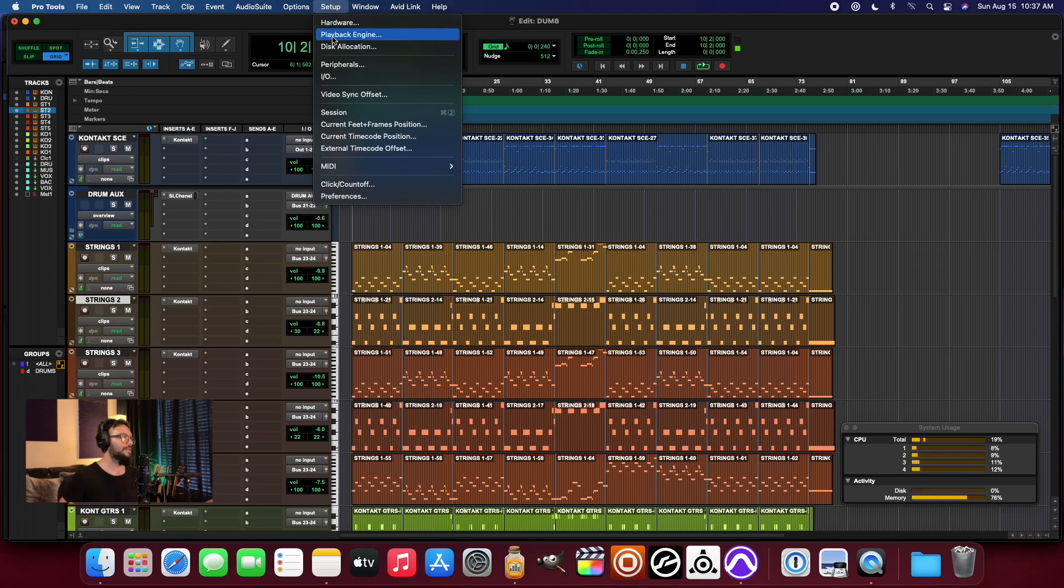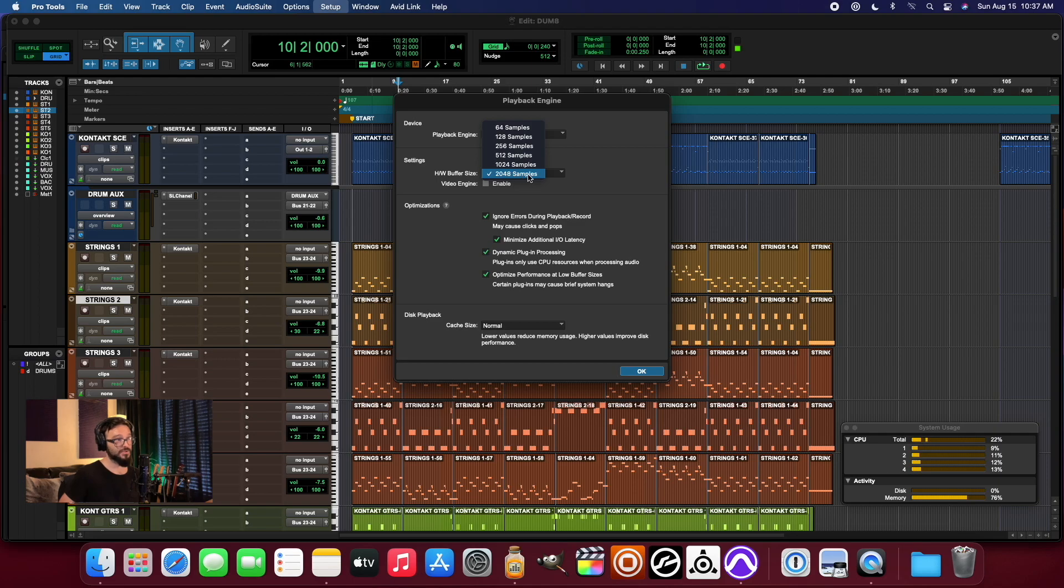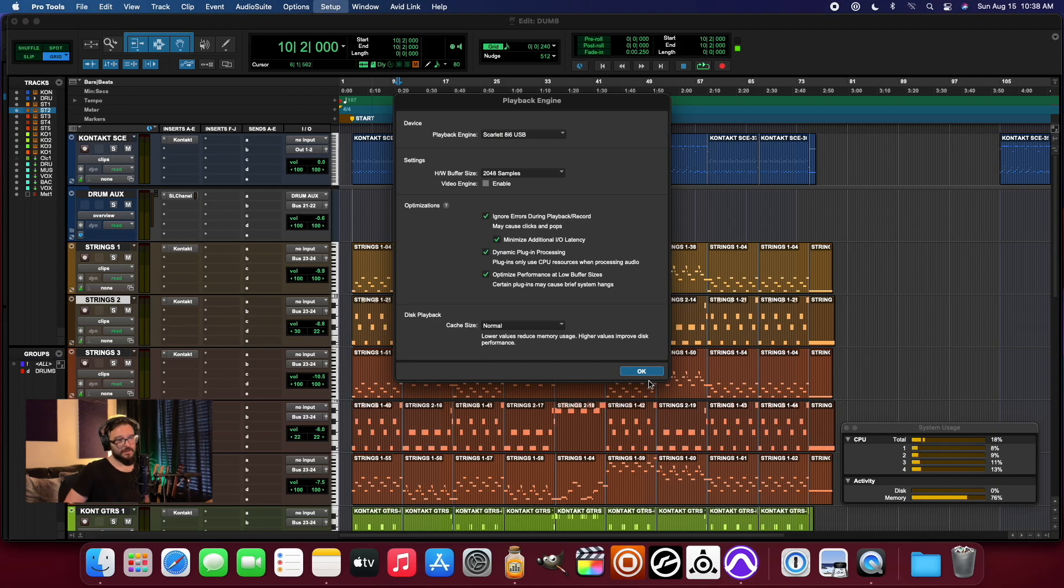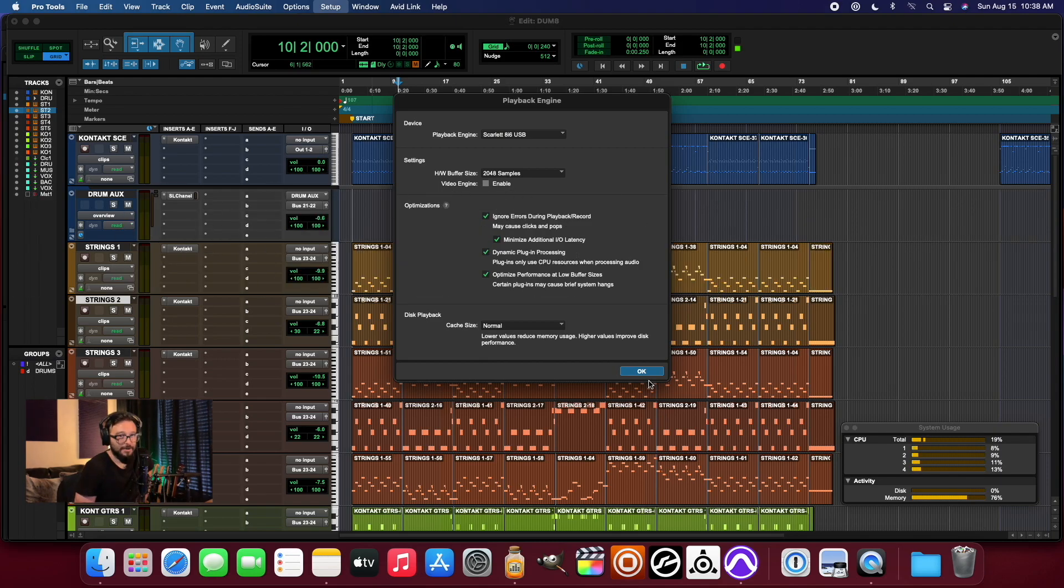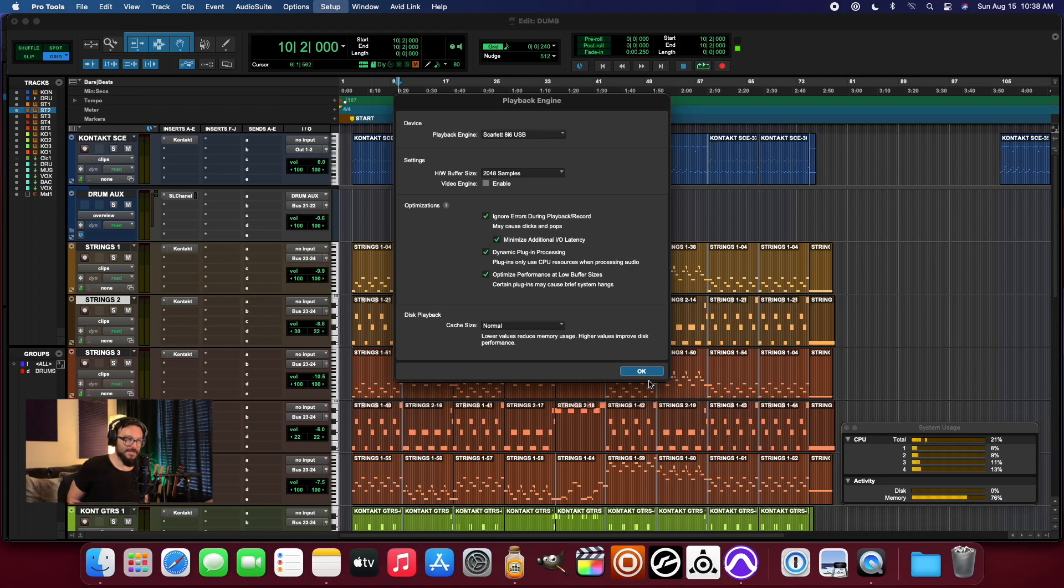Another quick note about where I'm at in terms of overall Pro Tools performance is I have the hardware buffer size maxed out to its highest possible, which basically means that I don't care about recording audio at this point and latency. This is going to be this amount of latency at least, you know what I mean?